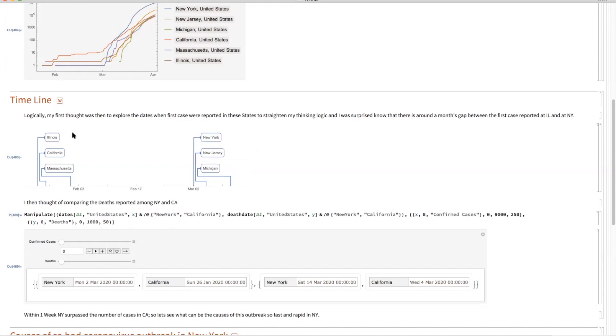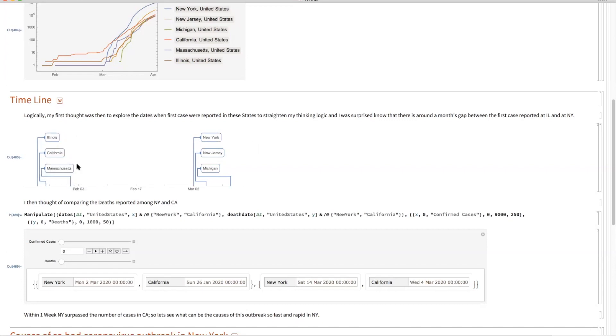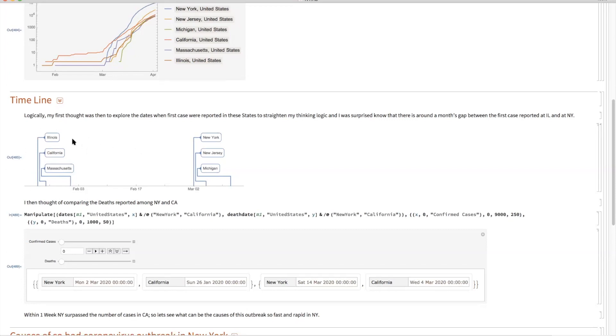Whereas the first case in US, in Illinois, in California, and Massachusetts were reported somewhere in the first week of February. So there was still a one month gap between the first case reported in USA and the first case reported in New York.